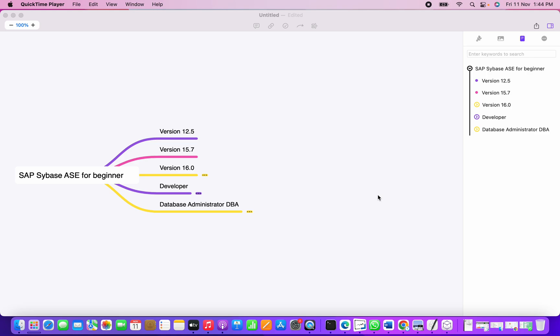This is the Sybase ASE for beginner series. I'm using mind map software to help you understand the versions and what are the roles and responsibilities for developer and database perspective. I'm working for Sybase ASE from the last 10 years.